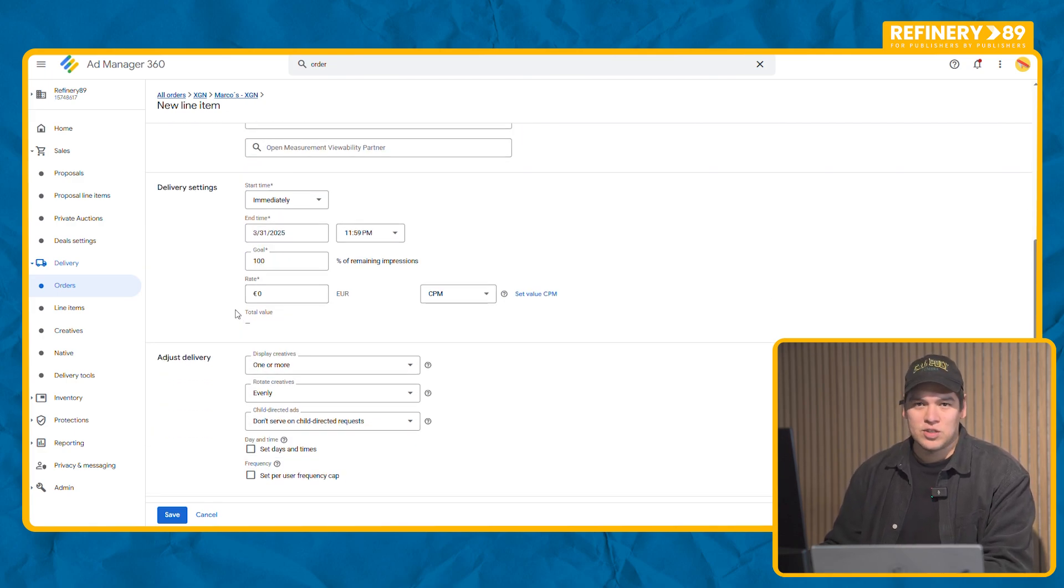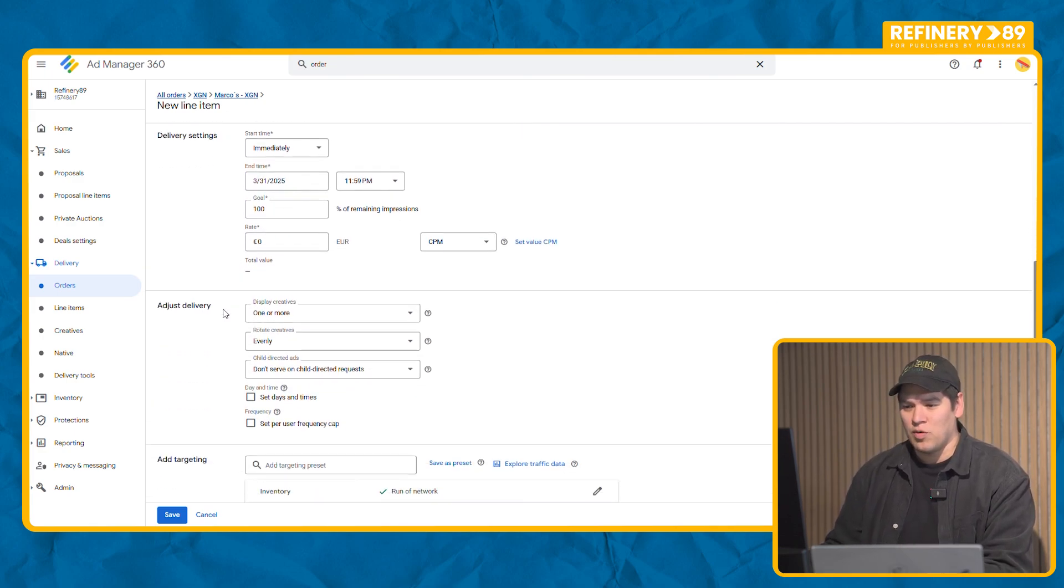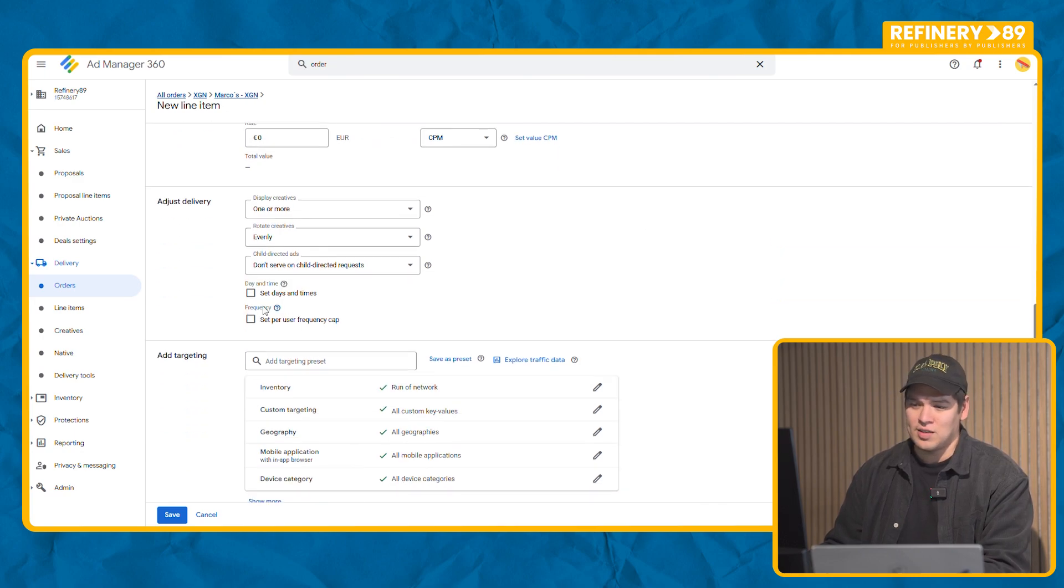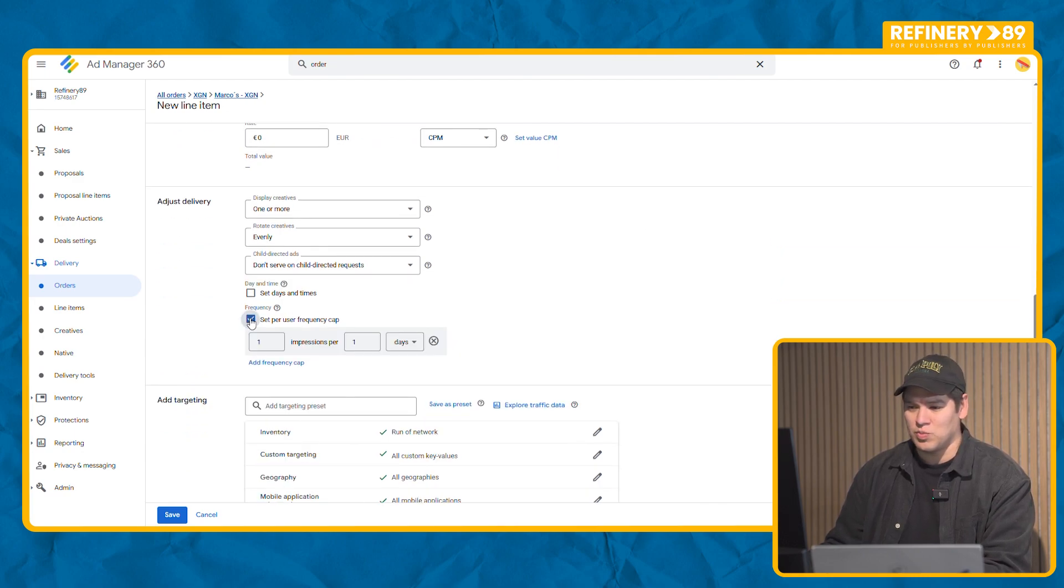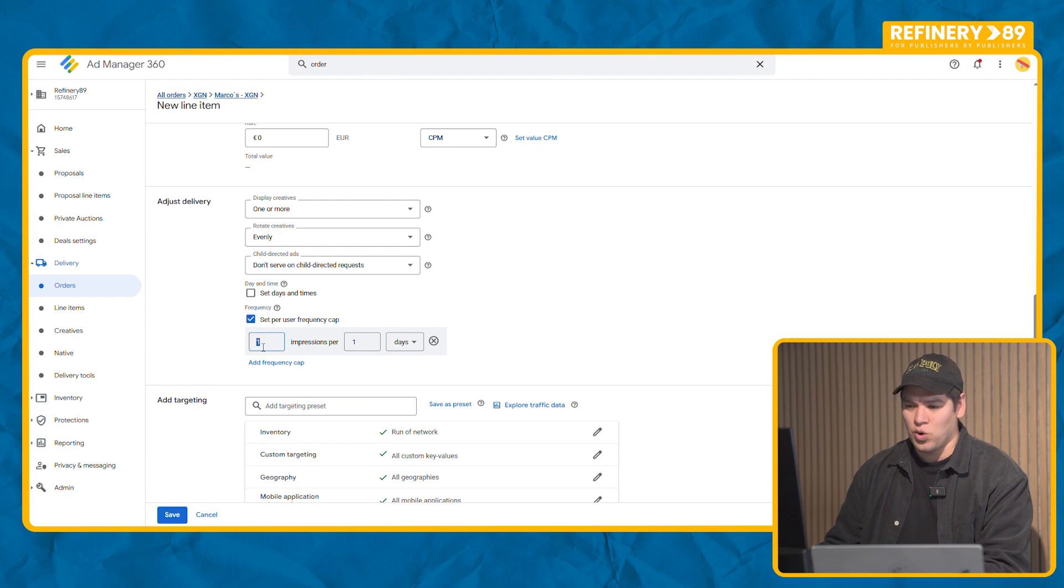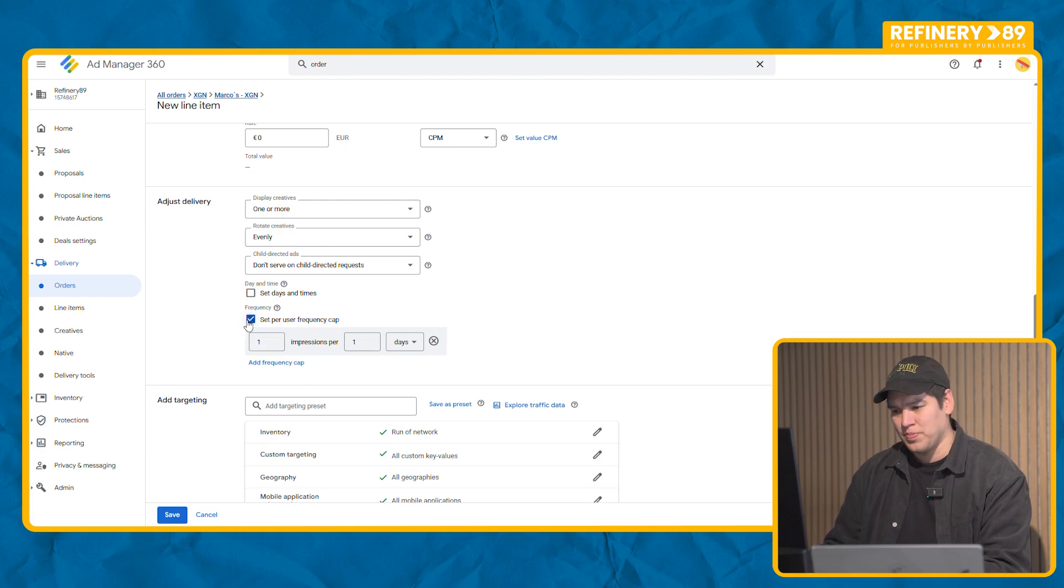Now adjust delivery. We recommend leaving these settings as they are, but in this section you have the space to set up a user cap. What this means is you want to show one impression in one day to each user.